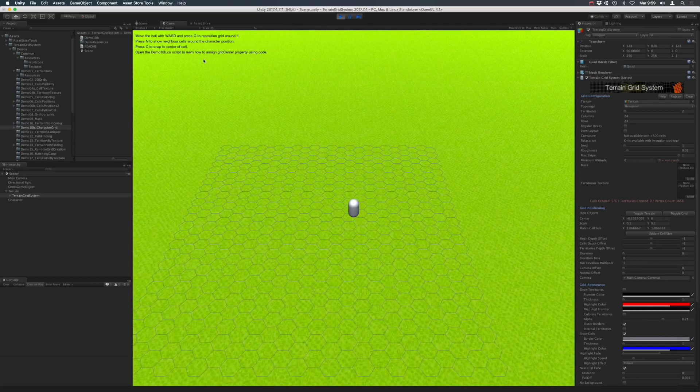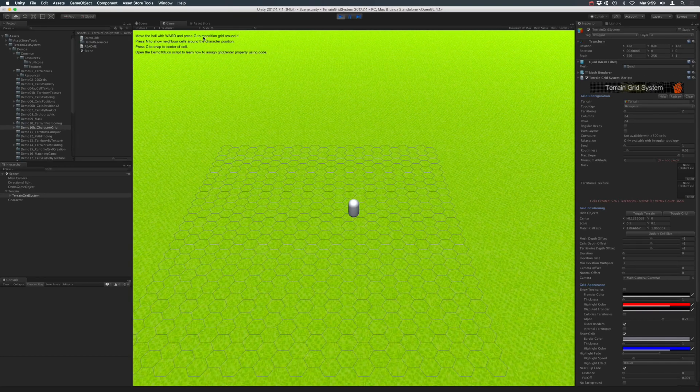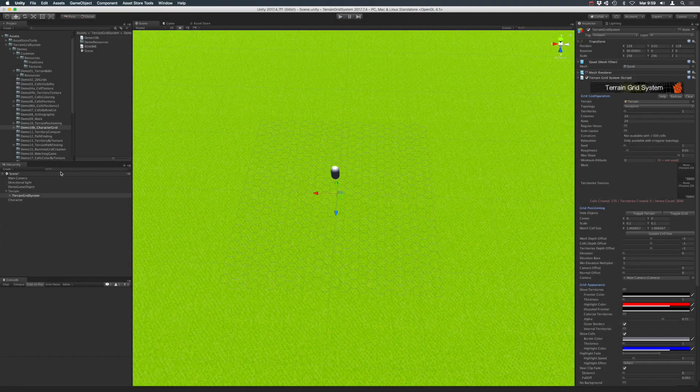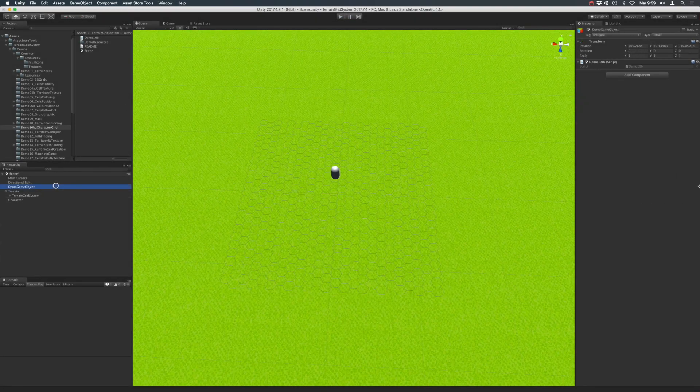So, how do you call the reposition method from your code? Well, just go to the sample script here in the demo scene.